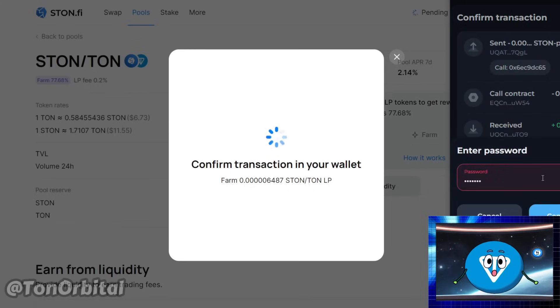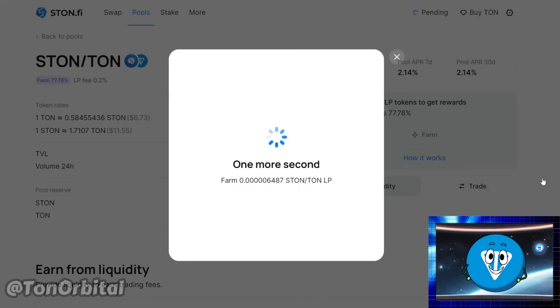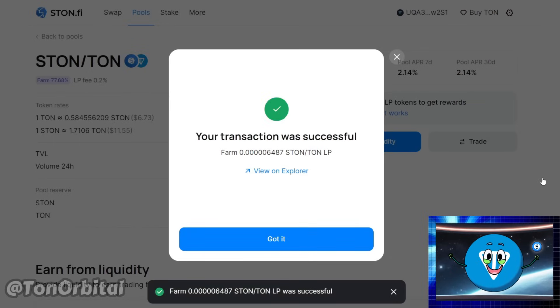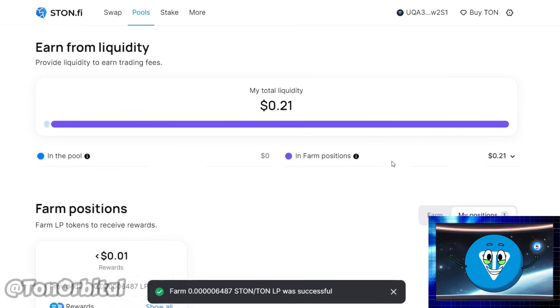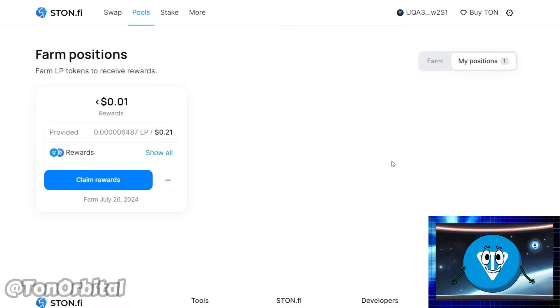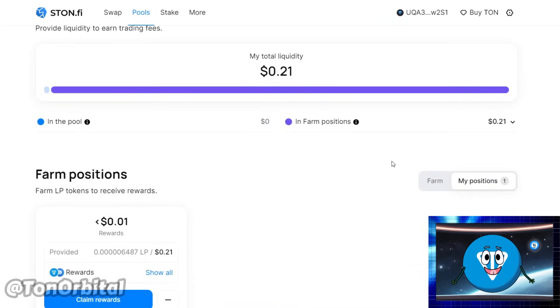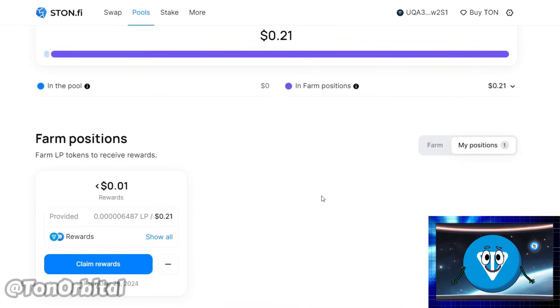Confirm the transaction in your wallet. Congratulations! You have successfully started farming on Ston.fi. Typically, funds can be withdrawn at any time, but details may vary depending on the farm.